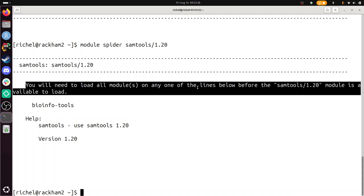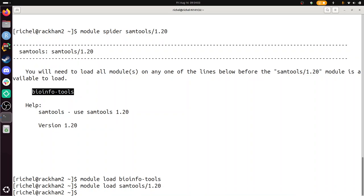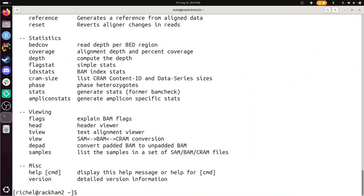Module load bioinfo-tools. And then I can do module load samtools 1.20. And now I have samtools available. I don't know how to. Yes, there it is. All right, so that was already the last exercise.